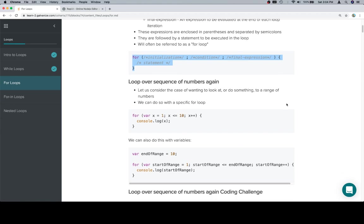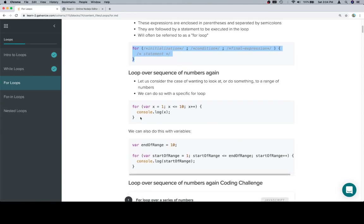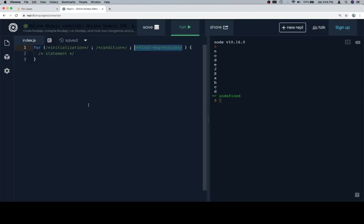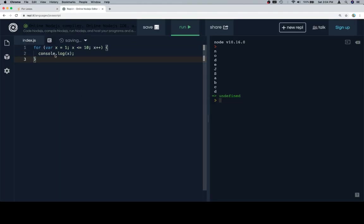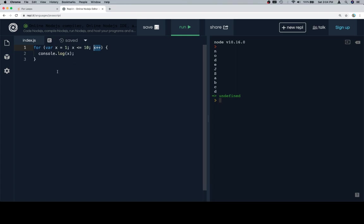But anyway, let's look at how we would loop over a series or a sequence of numbers. So for variable x is equal to one, a semicolon separates the boolean condition, and then another semicolon separates to the final expression. It's the first time I'd ever heard that, but it was on MDN, so I decided to include it. And then this is going to log to the console each value that x takes as we loop through.